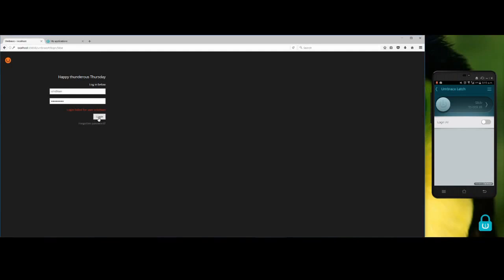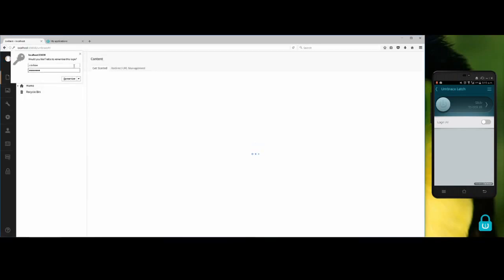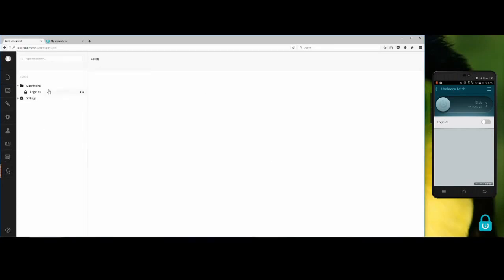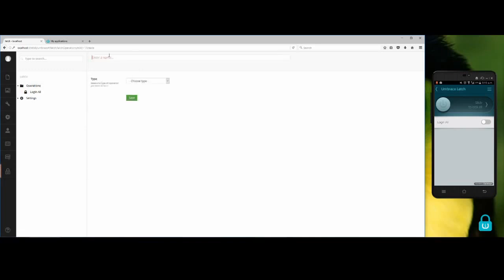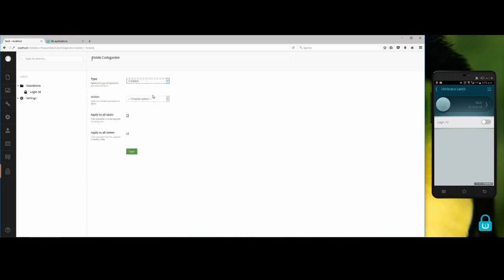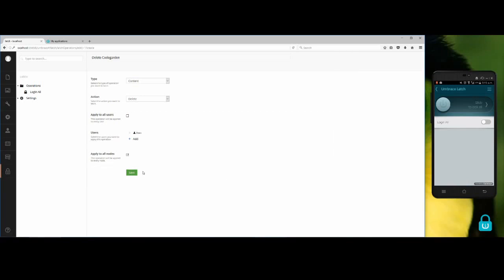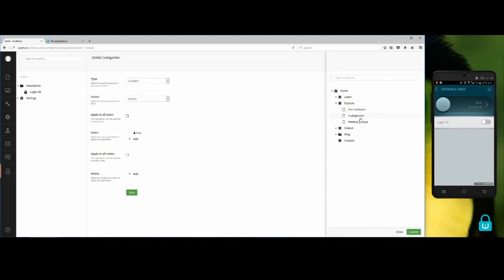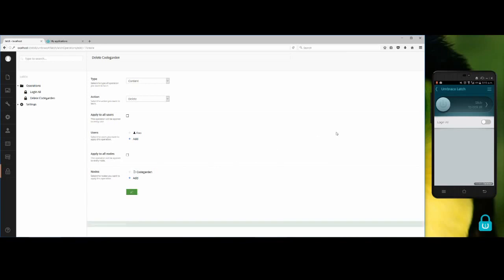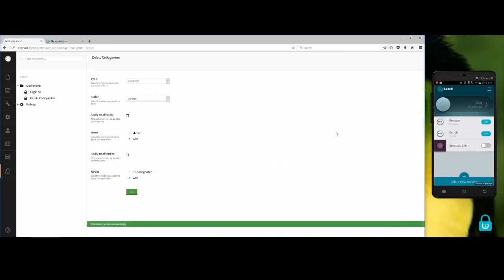Let's create a new operation to see another example. Call it delete code garden. The type is content, the action is delete. This operation I don't want it to be applied to all users, so I will choose the full user. I need to apply it to a specific node which is the code garden node. Click on the save button. On the mobile app I have to refresh it to get the new operation.